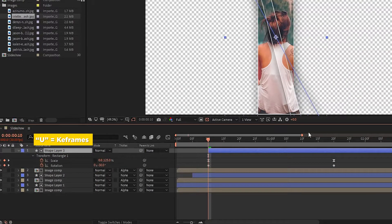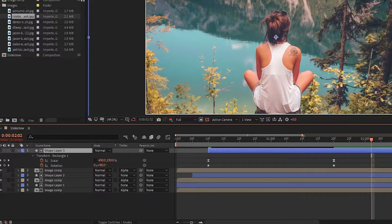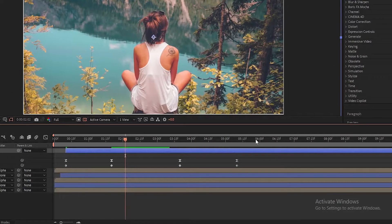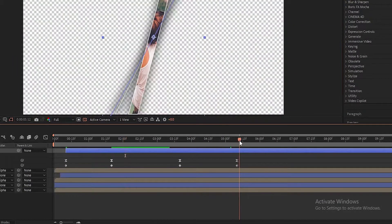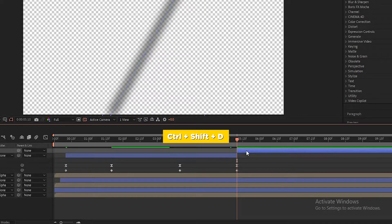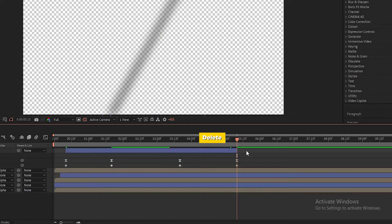Now select the first shape layer, press U to open all keyframes, and move the playhead to the last keyframe. Then press Control+Shift+D to split the layer, and delete the newly created layer.